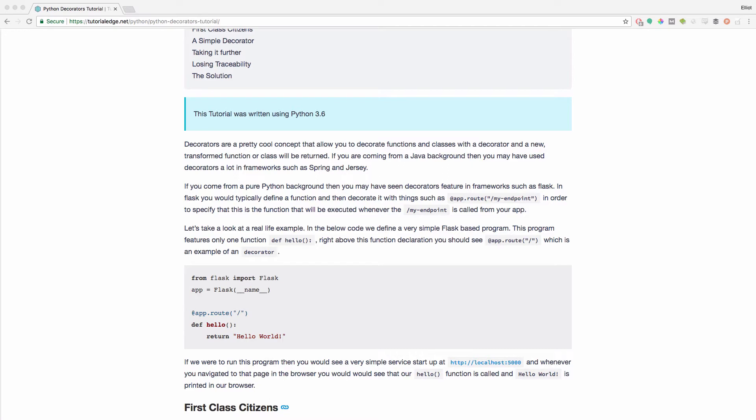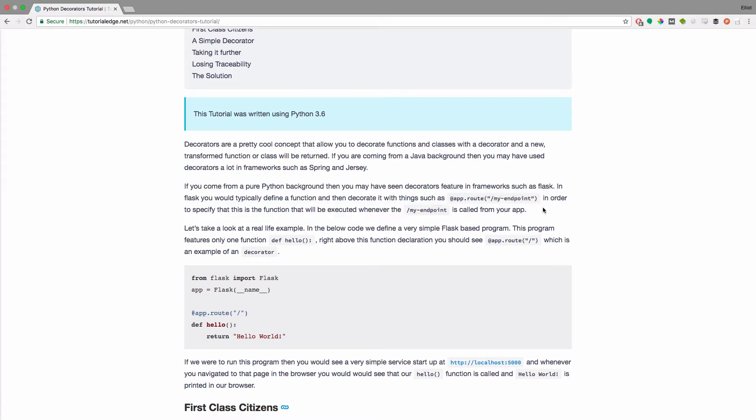In Flask, you would typically define a function and then decorate it with things like @app.route('/my-endpoint') to specify that this function will be executed whenever /my-endpoint is called from your app.